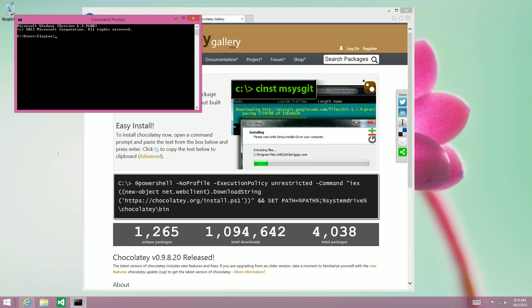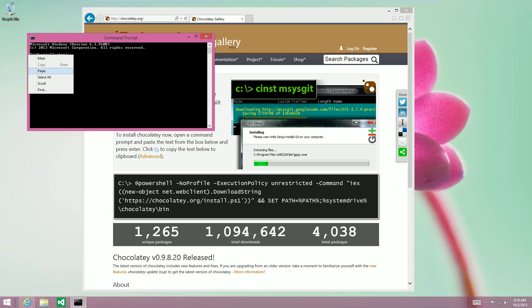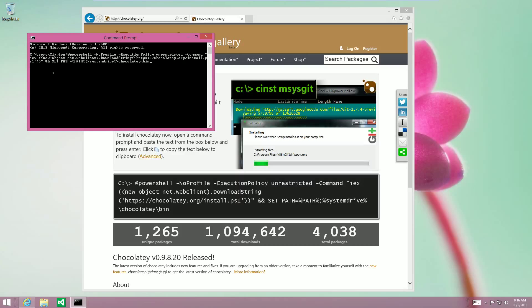And we're going to paste this in. Now in the default command prompt, you cannot simply just control V or shift insert. So what we have to do is you have to right click and then say paste. It's going to put this command in there. We hit enter, and then it's going to begin the Chocolatey install process.